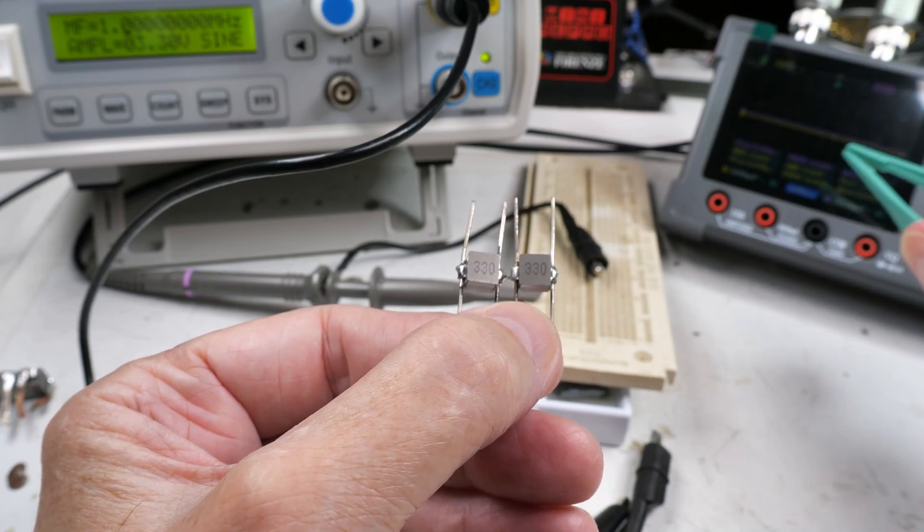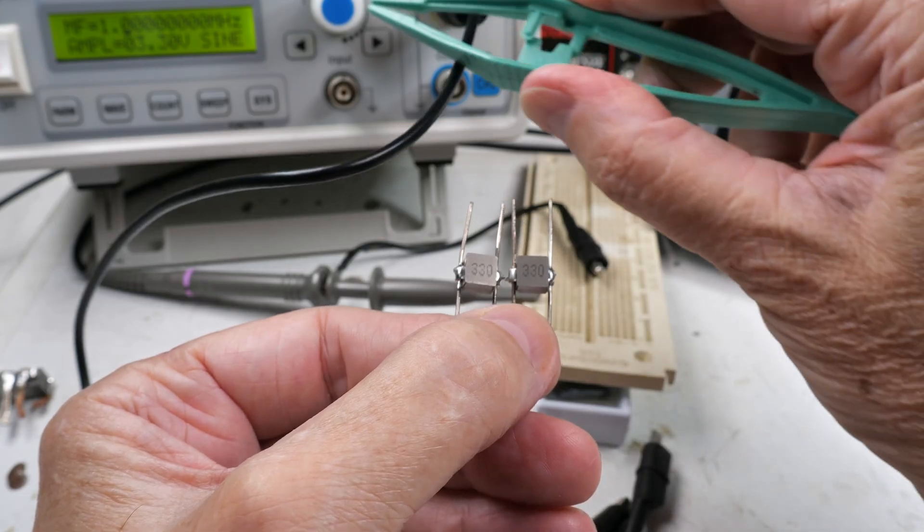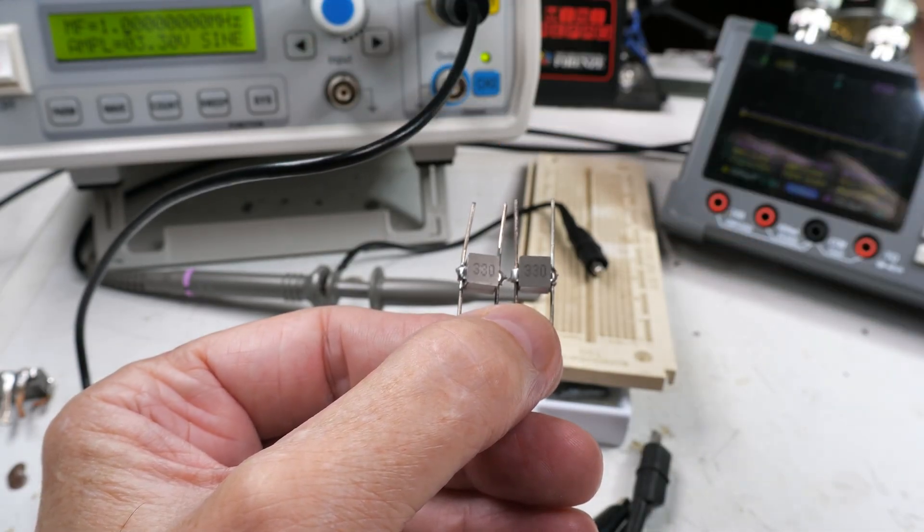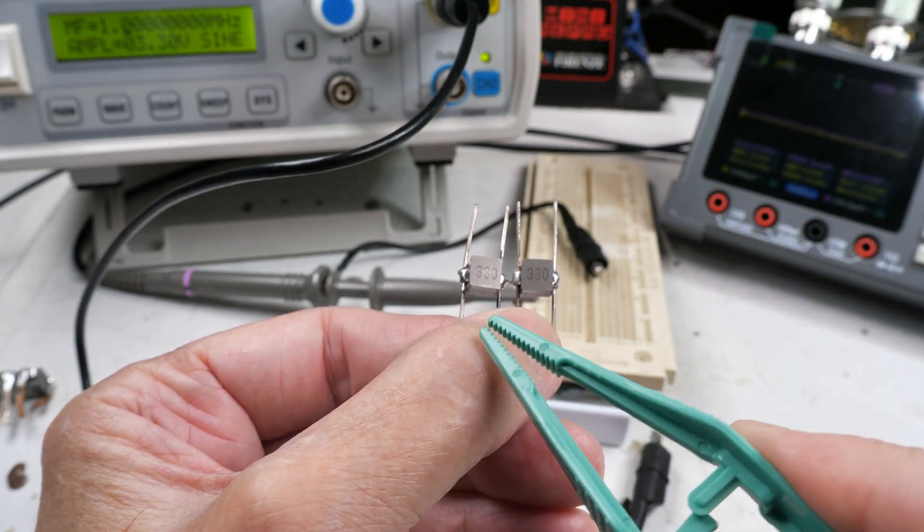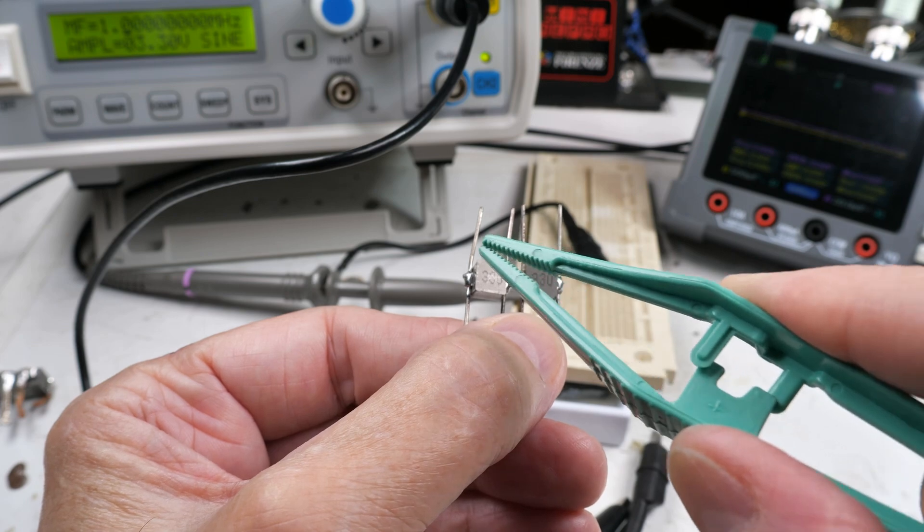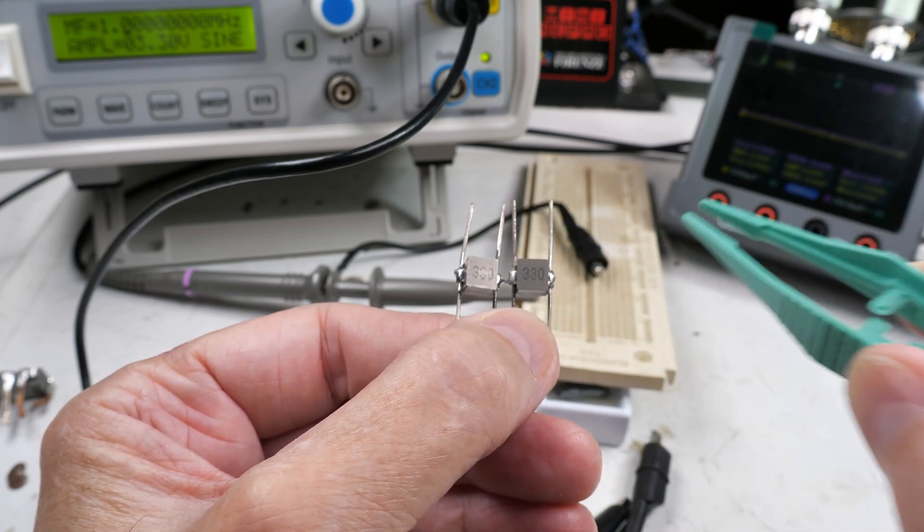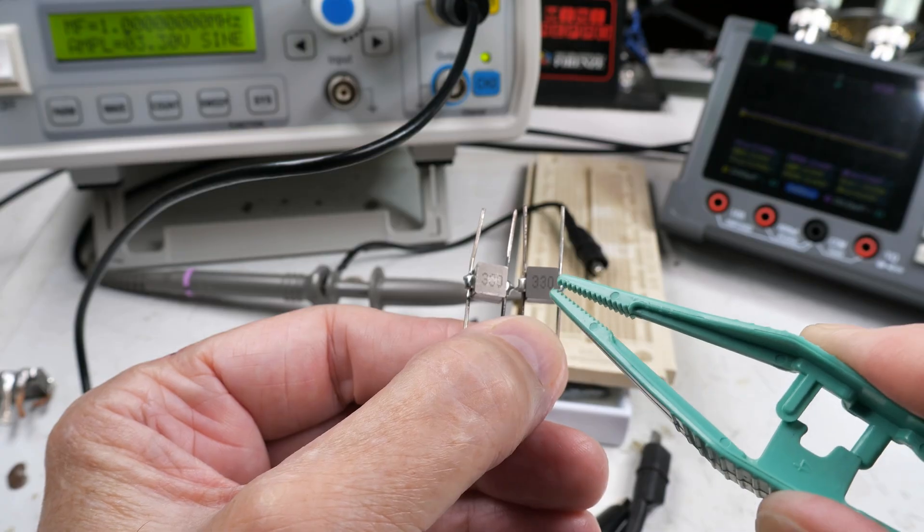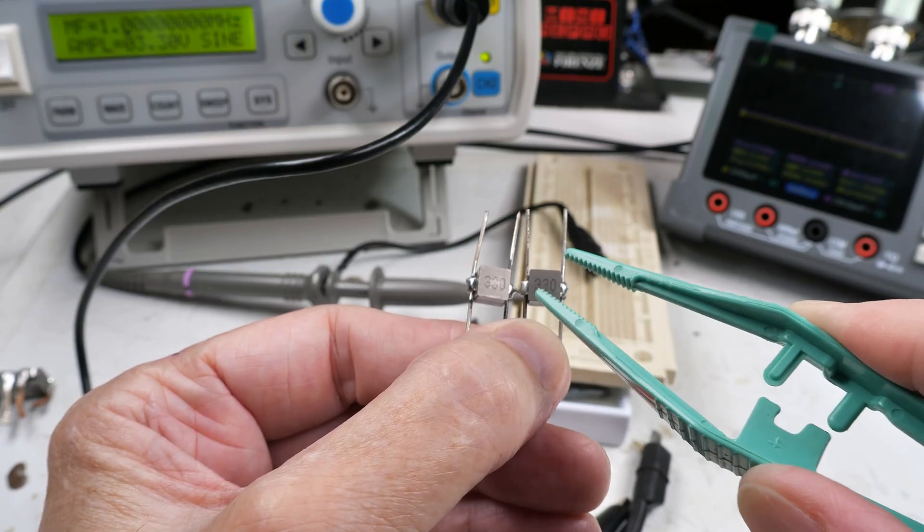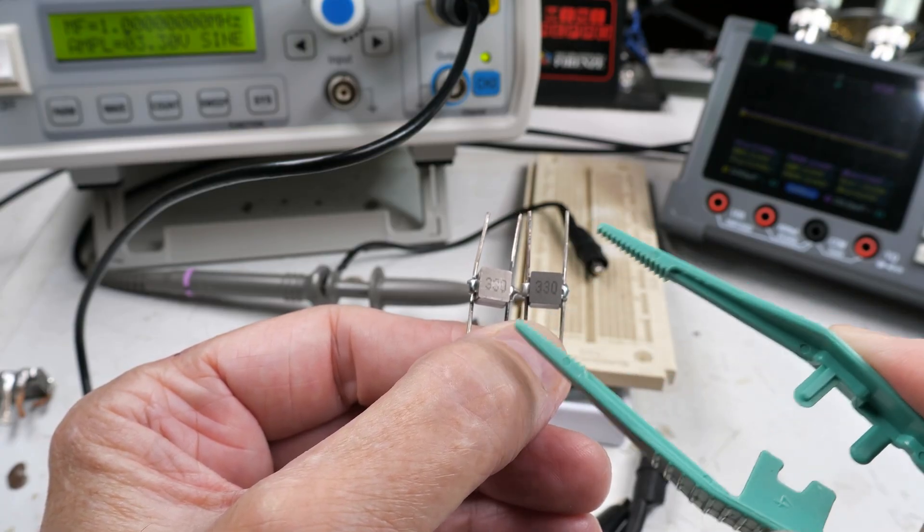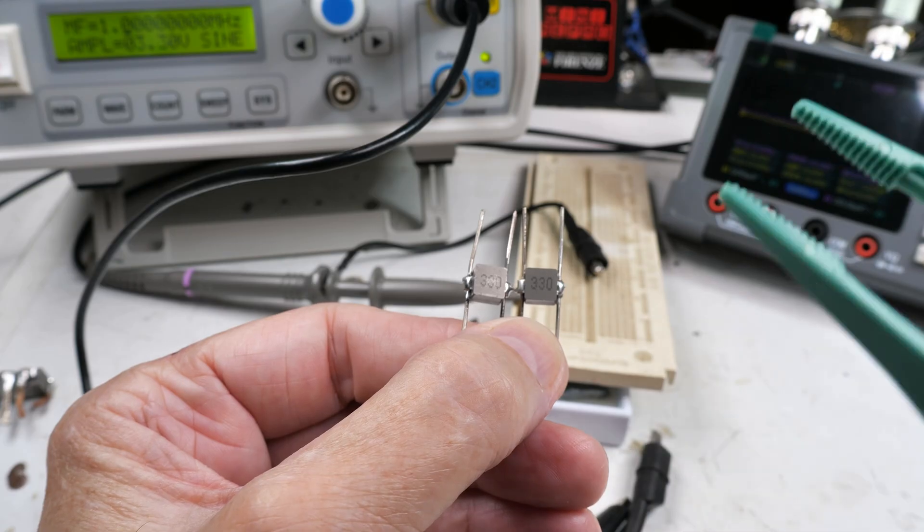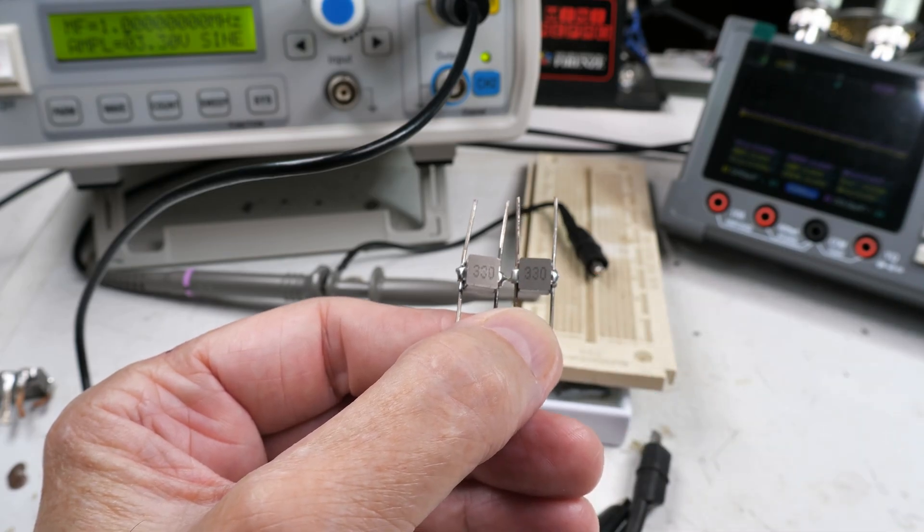I've got an oscilloscope back here. I've got a signal generator over here, and what we'll do is we'll pump signal into one of these. And I've put on leads so that we can stick it in our breadboard. Pump signal into one of these, and then we will bring the second one closer and farther away. We'll vary the distance, and we'll see how much coupling, if any, occurs between these.